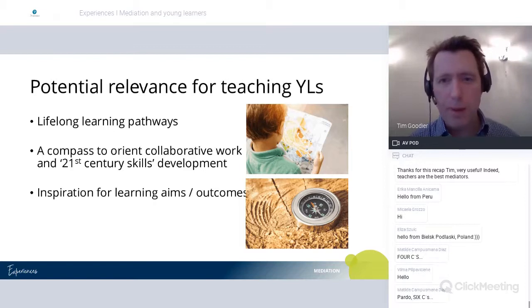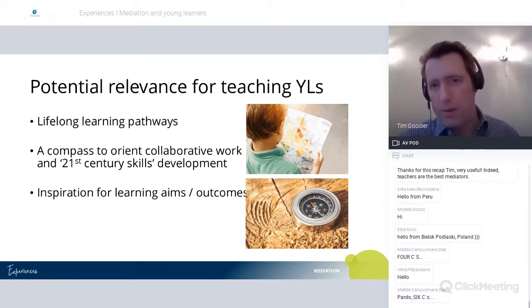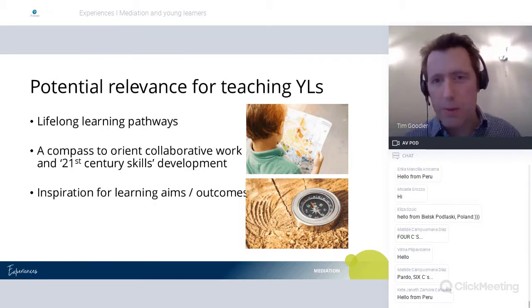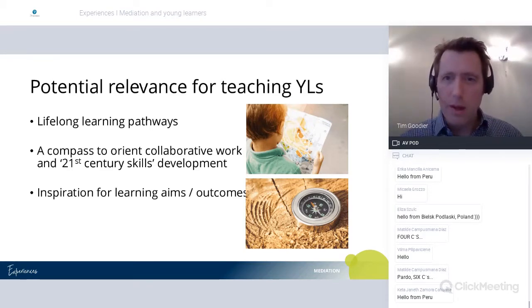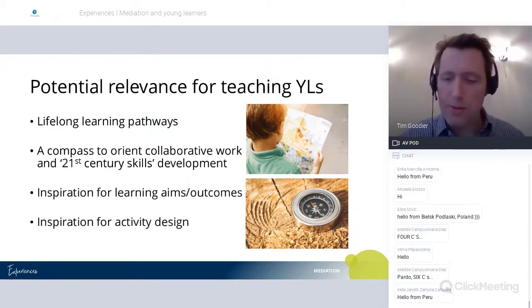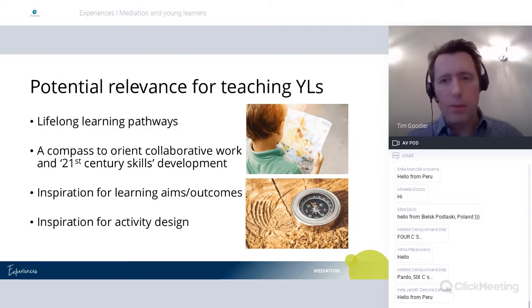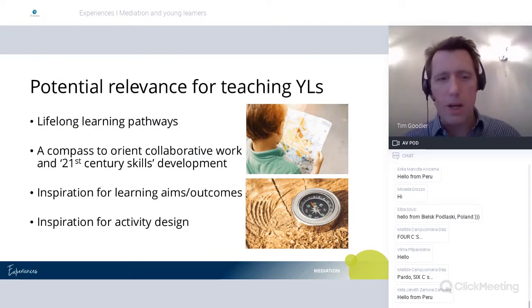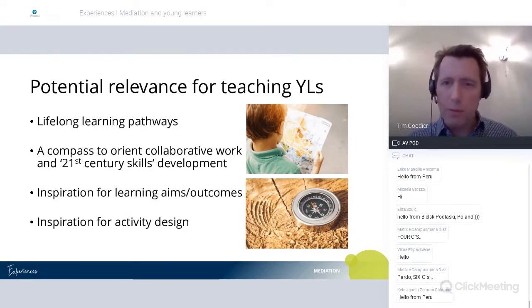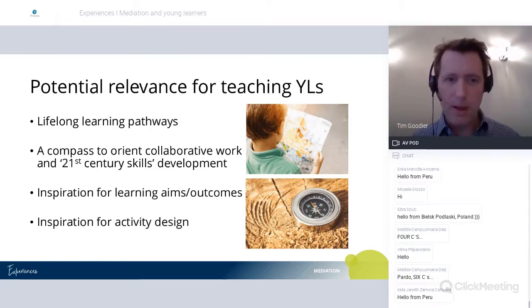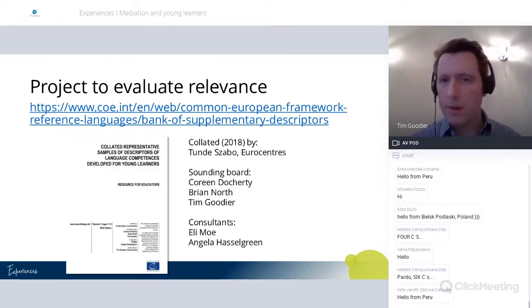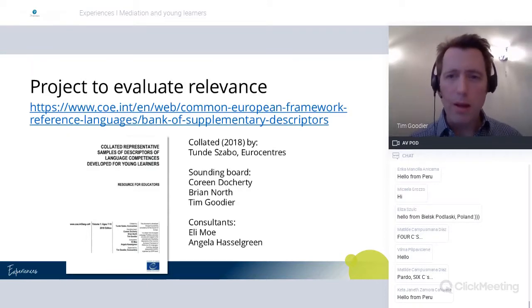I've referred to the descriptors as an inspiration, because we would need to interpret and simplify them appropriately for the target group. But they can also be an inspiration for activity design when we reflect on the types of communicative activity they describe. We'll look at that in more detail in the second part of this talk.